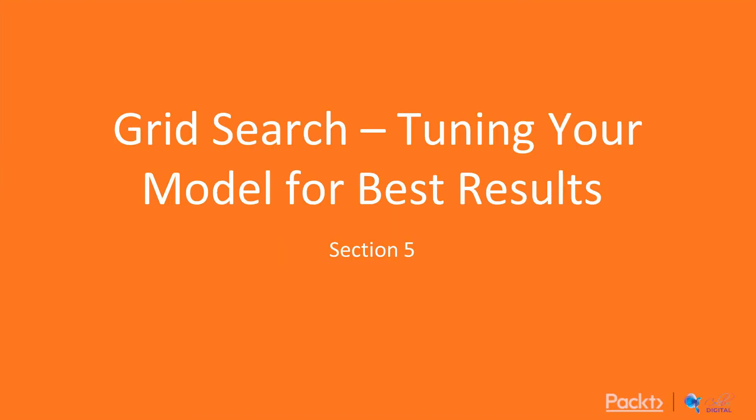We're starting a new section today about grid search, which is how we can tune our model for our best results.